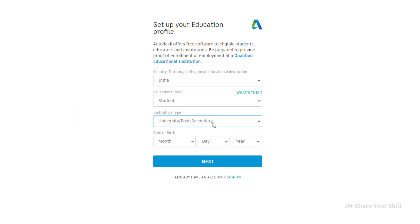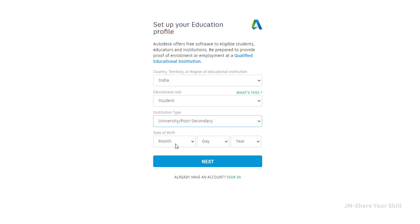If you are studying in an engineering college, then you must select university. Now enter your date of birth.